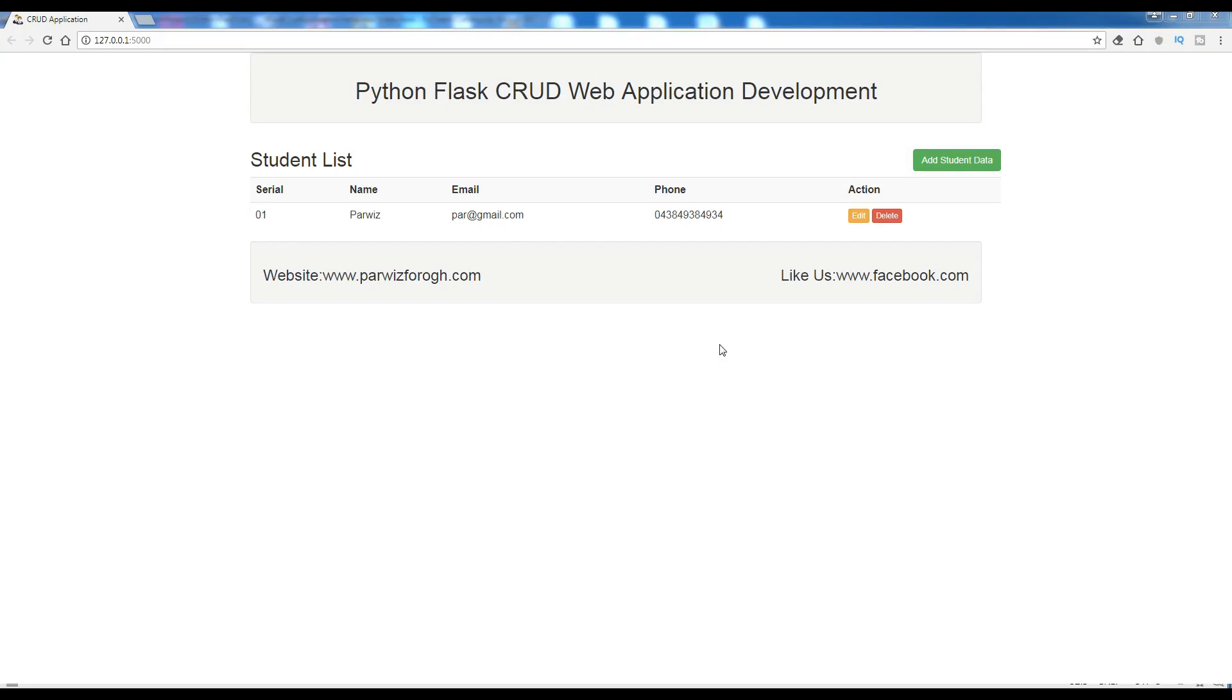Hello friends, I am Parwese and this is our fourth video in Python Flask CRUD Web Application Development.